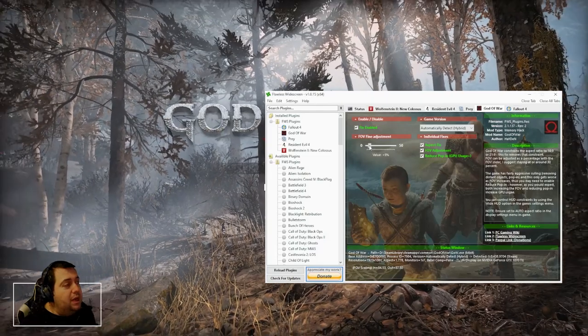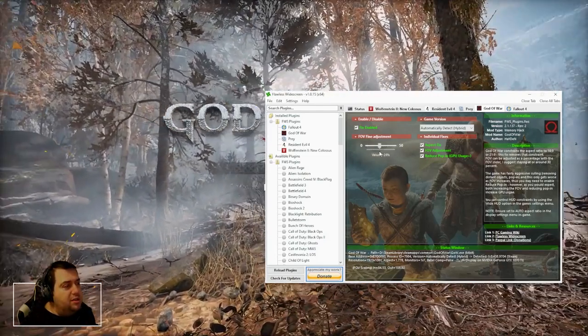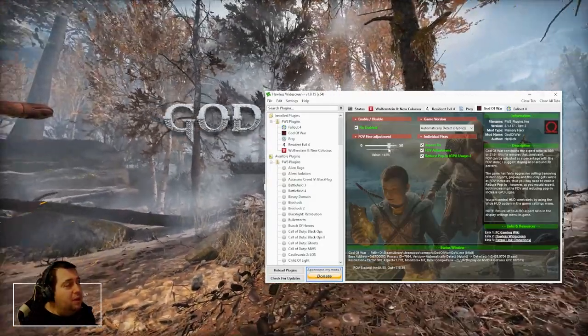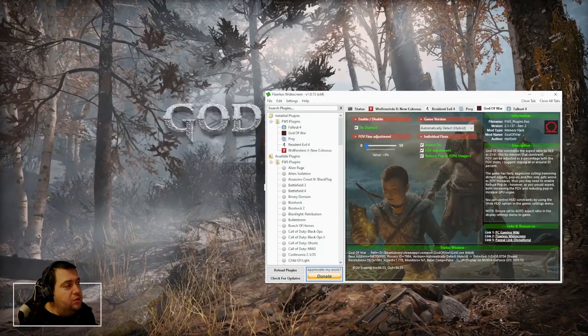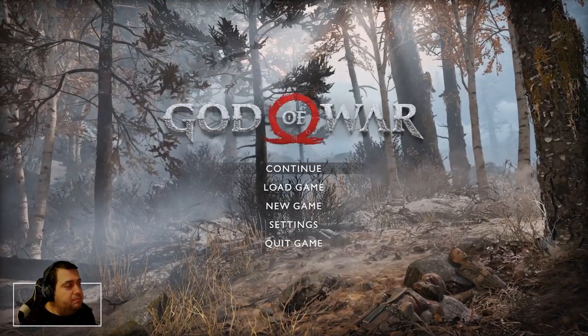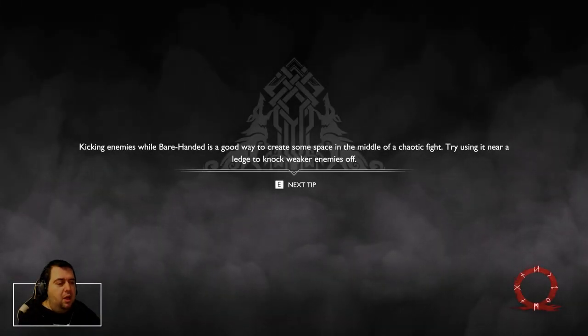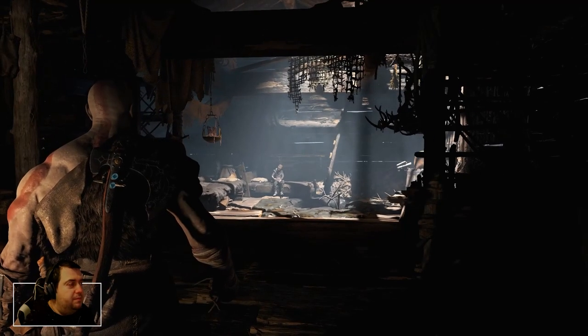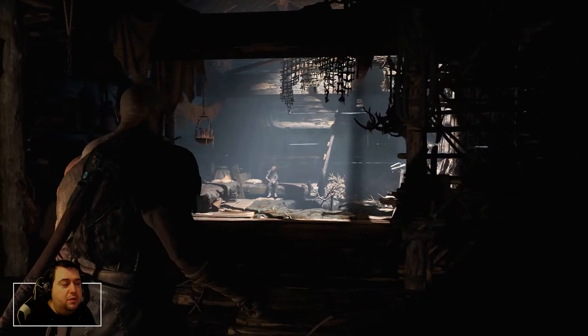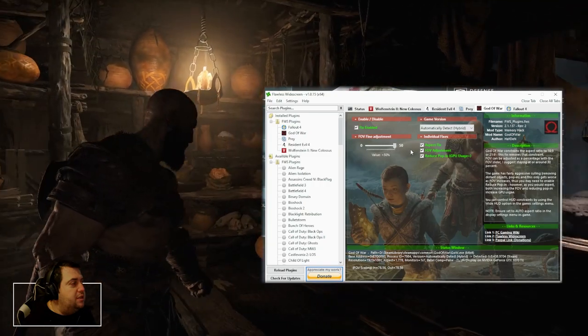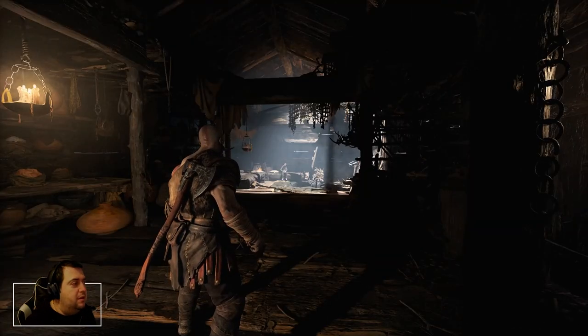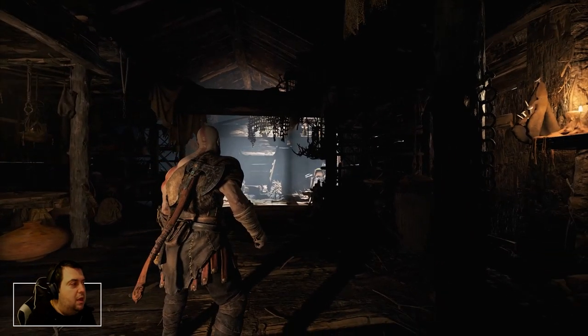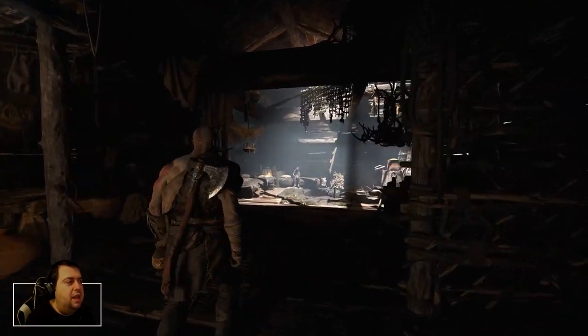This is the default field of view. Now look what happens in the background when I increase the field of view — you can see it changes, and it will change in-game as well. So if I go to the default and go into the game, you will see how the field of view changes and it makes a huge difference, especially with the depth that I'm going to show you. So this is how the game looks at the default field of view. Now if I change this to the max, this is what the field of view looks like — it makes a huge difference.